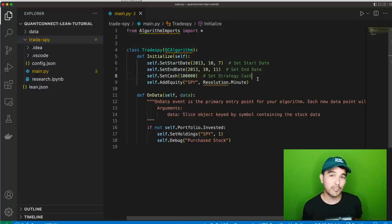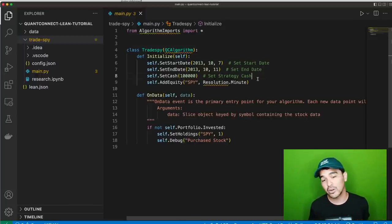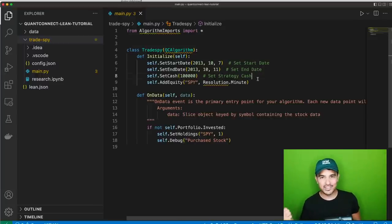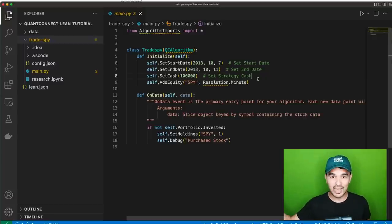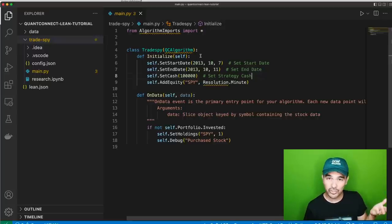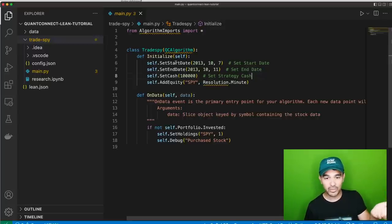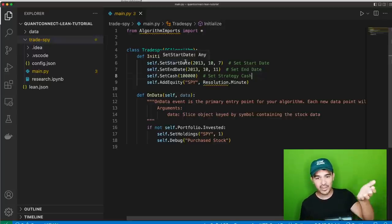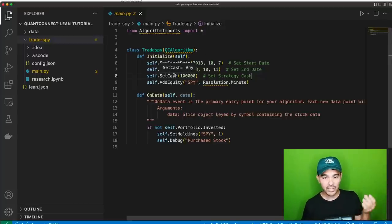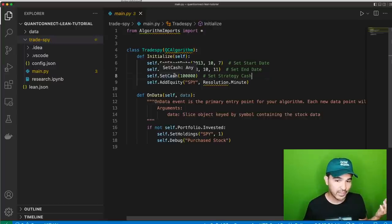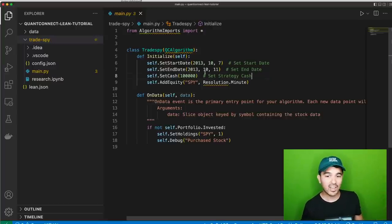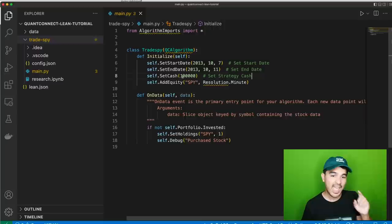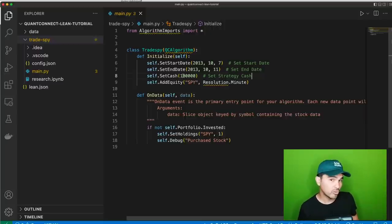In your initialization function, you set a start date, an end date, and initialize with a cash balance. So this starts from October 7, 2013, ends October 11, 2013, and starts with $100,000. We add an equity — you give it a symbol and a resolution. We're saying we want minute data for SPY, the S&P 500 ETF. If I were to add resolution.daily, on_data would be called at the end of every day.